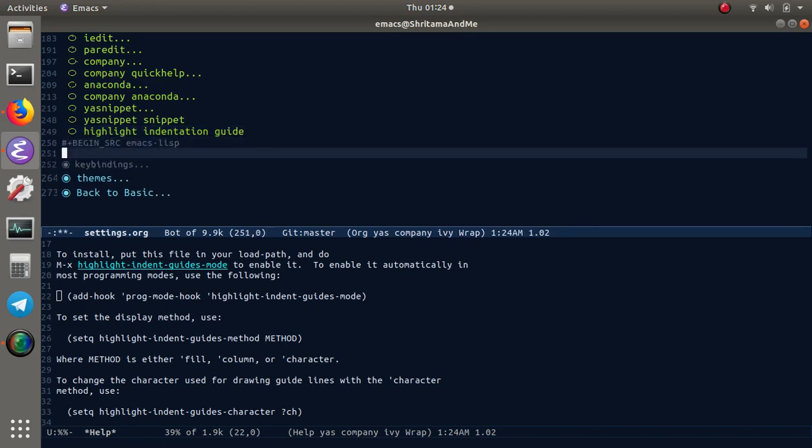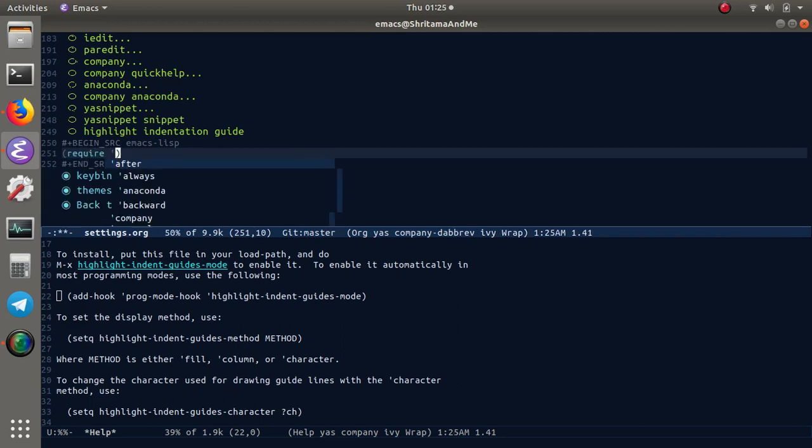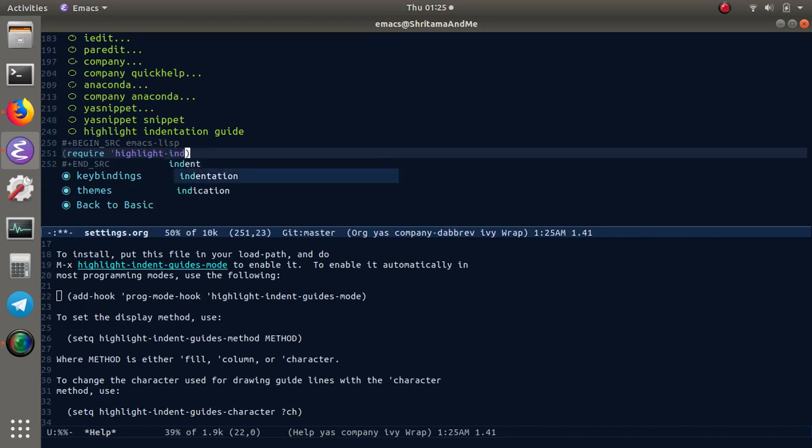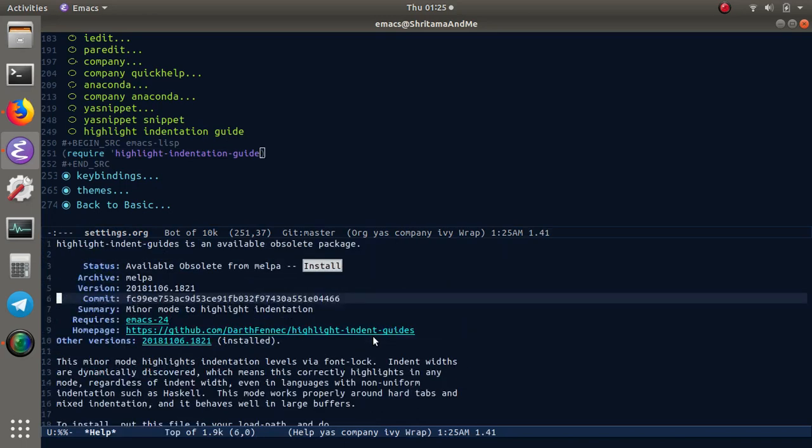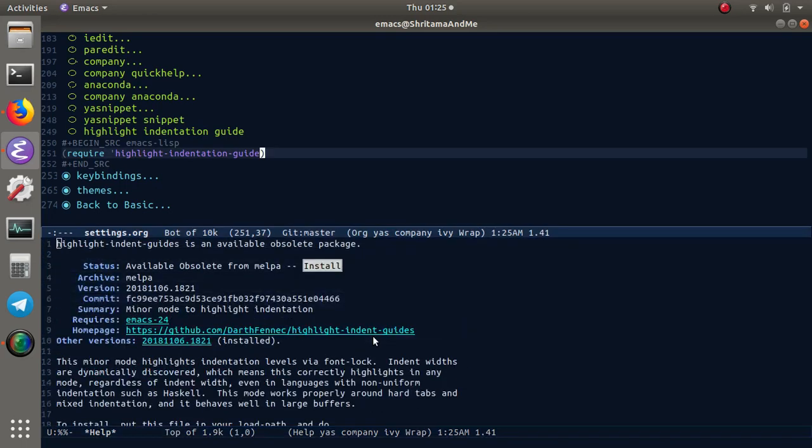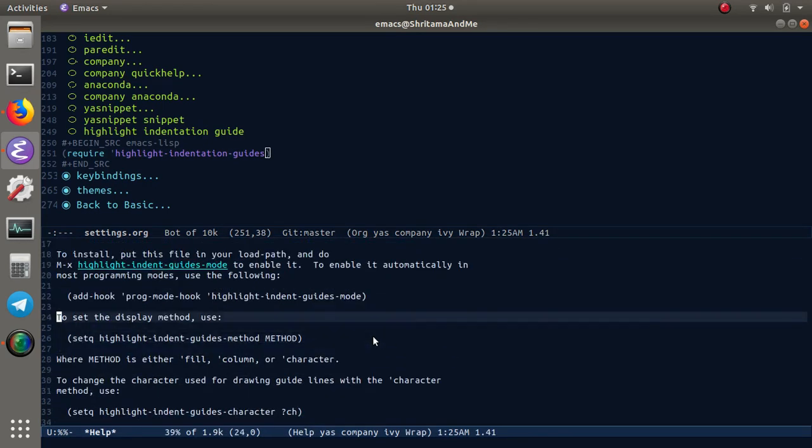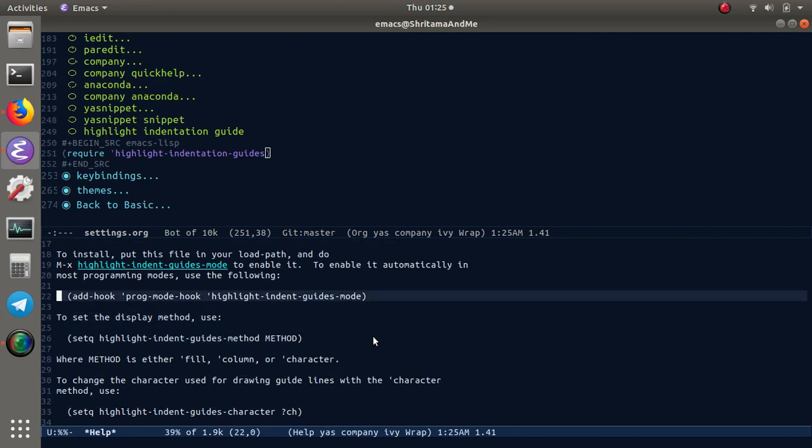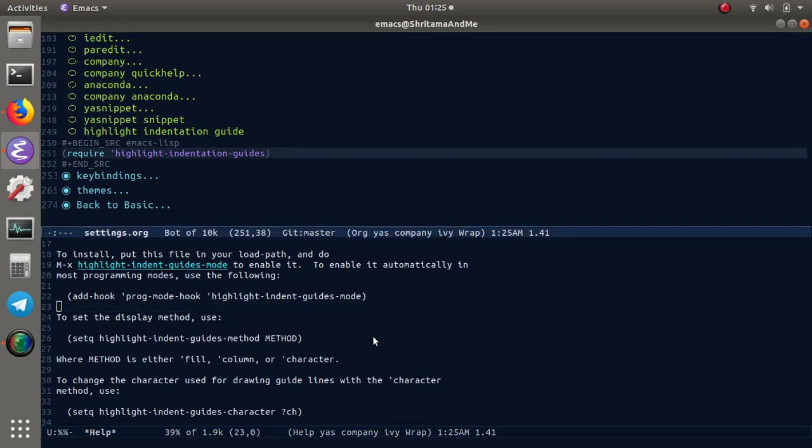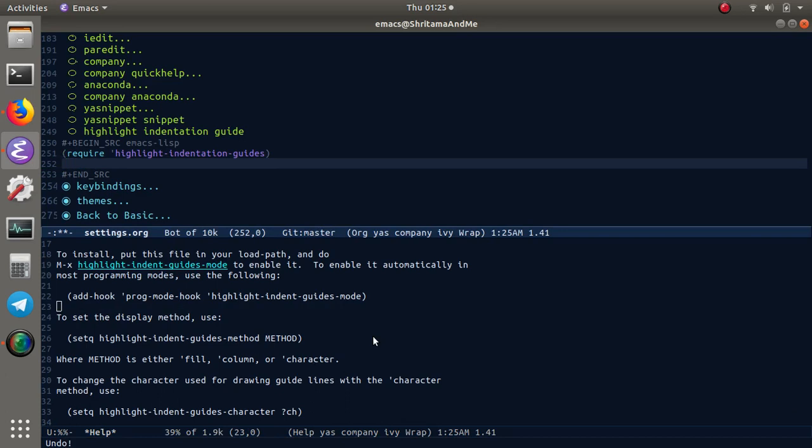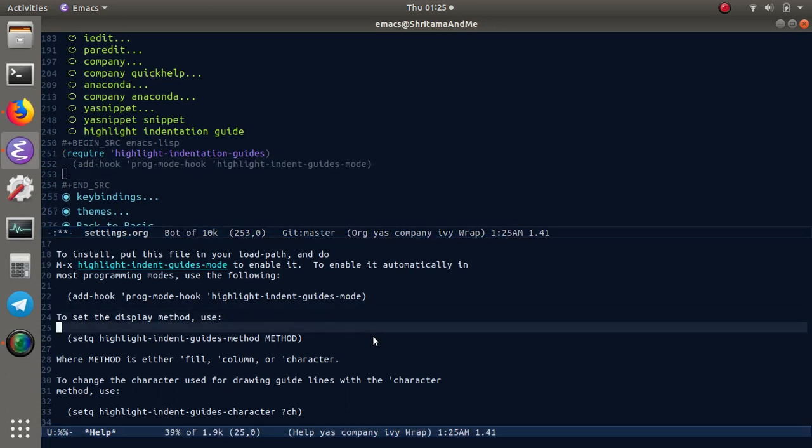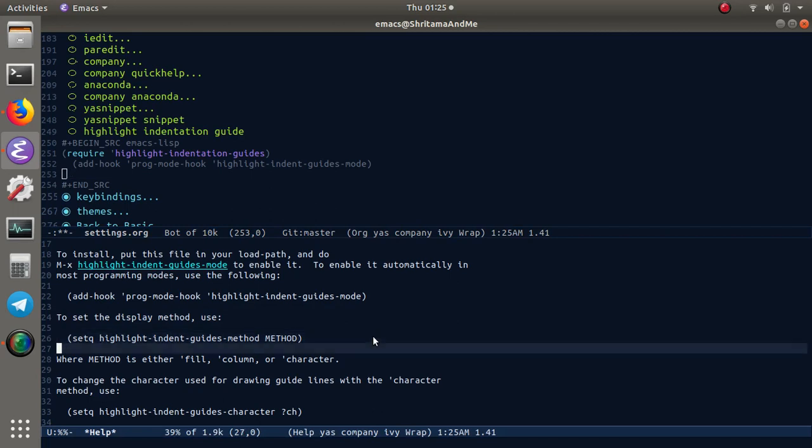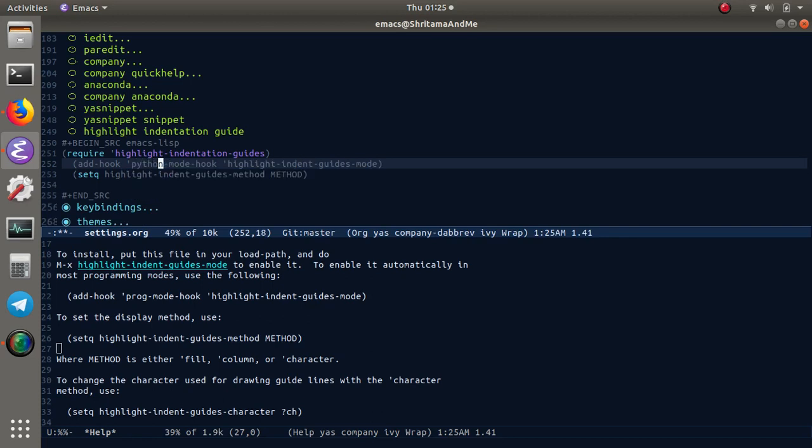Let's start our code block here. I'm going to require highlight-indent-guides, which is our package here. I think it's spelled 'guides'. Here we have to make it for prog-mode and Python mode also.